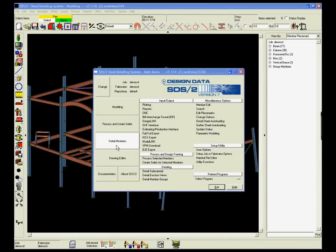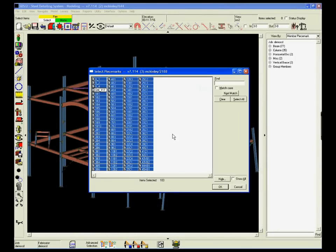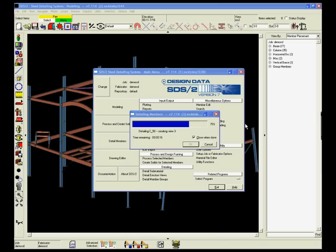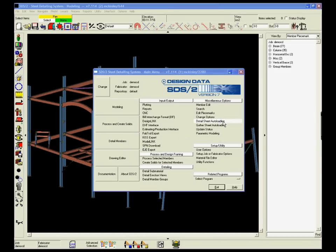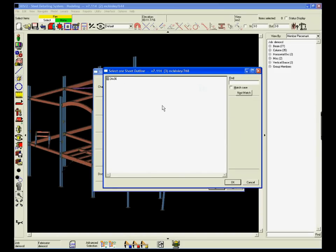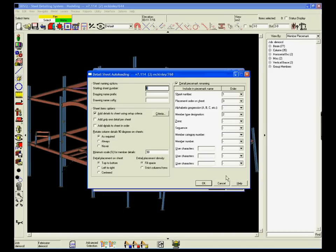Even with advancements in automated fabrication, the need for quality structural steel detail drawings produced in a timely fashion will never be replaced. Design Data understands that. The SDS2 detailing system produces all the drawings you need.